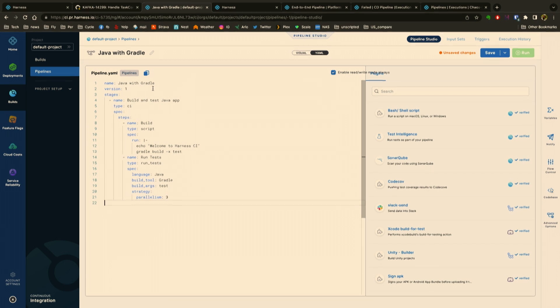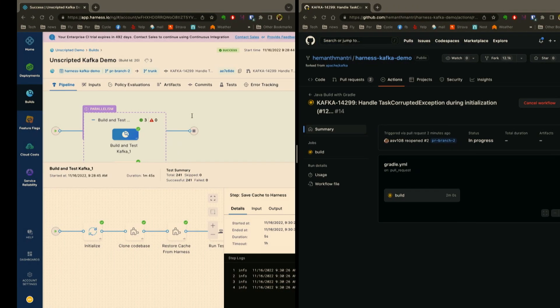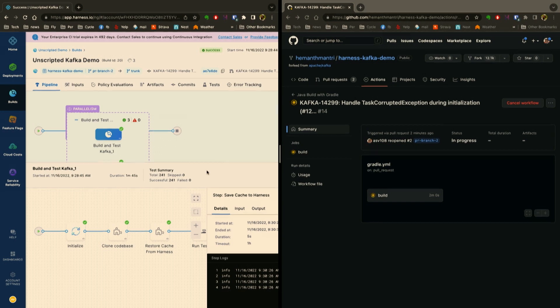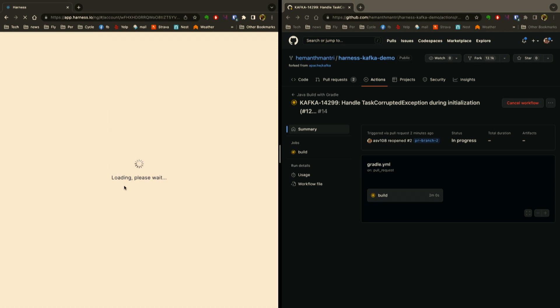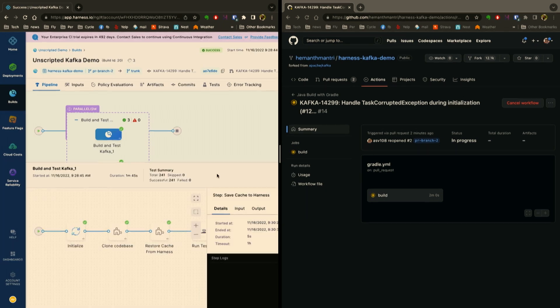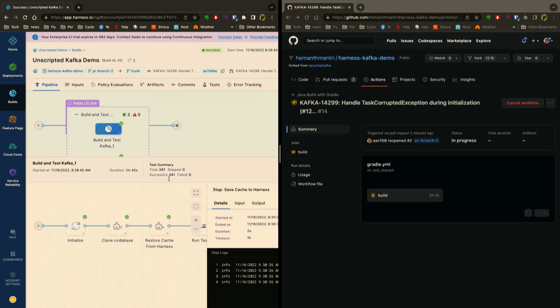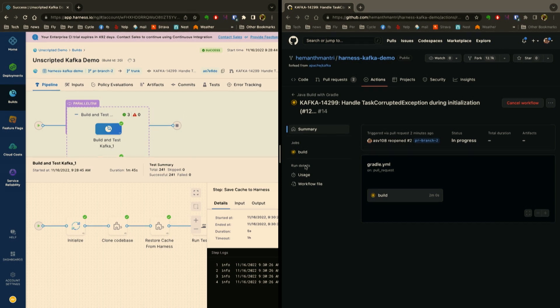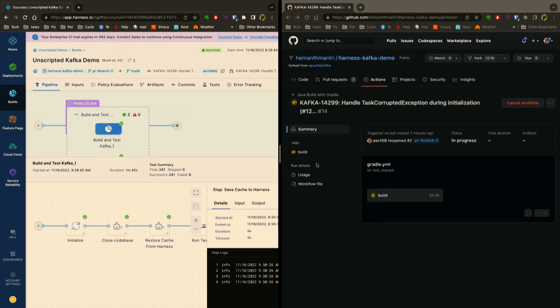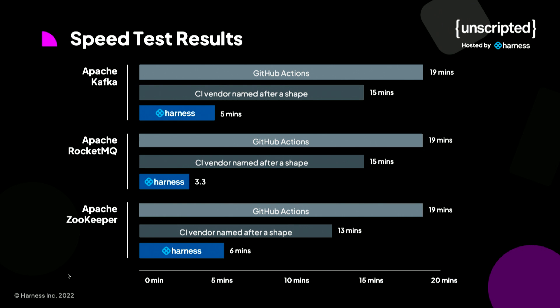If I go back actually to the speed test here, we can see that Harness is just about done. If I refresh here, we are complete—one minute and 45 seconds. And then over here on the right-hand side we can see GitHub is running. This typically takes about 22 minutes on GitHub compared to Harness, so that's almost a 10x savings.